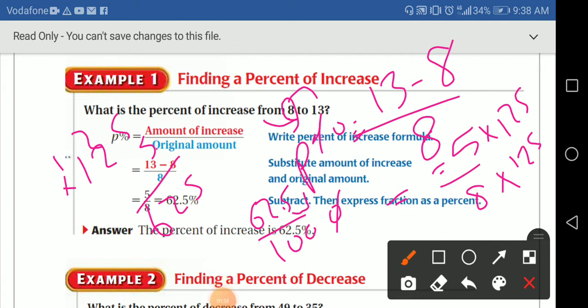So we got 13 minus 8, which gives me 5, all over 8. When I have 5 over 8, I want to convert this fraction into a percentage. We have 8 in the denominator. How can I convert 8 into a multiple of 10? I need to have a percentage, and 8 times anything doesn't give me a whole 100.